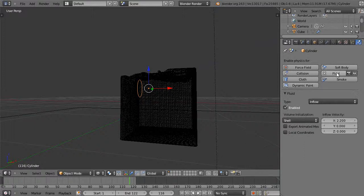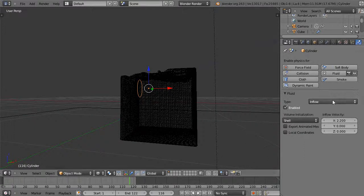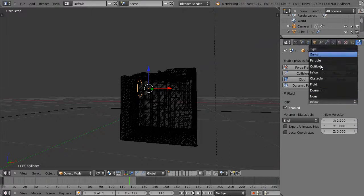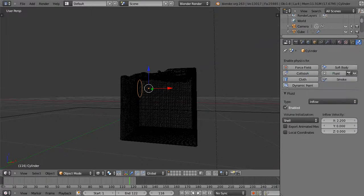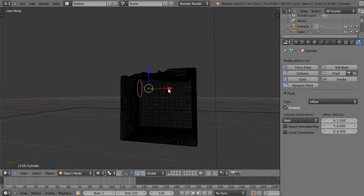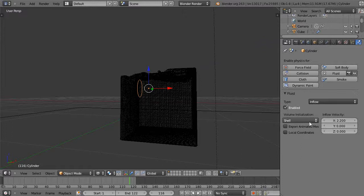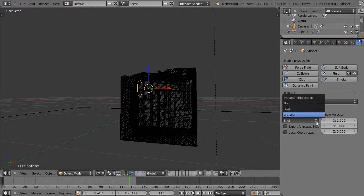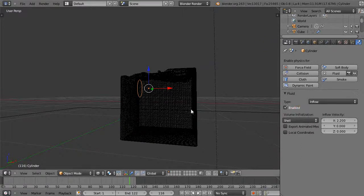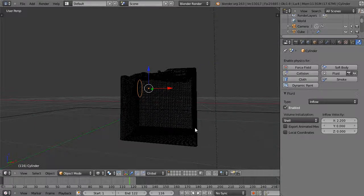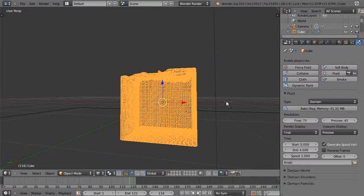This is a fluid. I basically selected the fluid from the physics button, and it's set as inflow from these types like that. And then I gave it a velocity in the X direction because this is where it is pointing, so I want the water to come out this particular direction. And then you can change the volume initialization—I do it from a shell in this case.